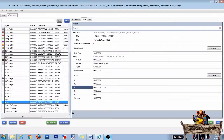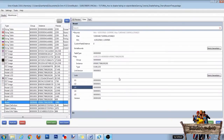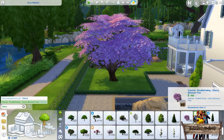That's all you need to do. Save your package file and place it into your mods folder to test it out in game. To easily find your new object, type a part of the name — in this case, cherry — into the search bar. As you can see, I also made a custom thumbnail for it.